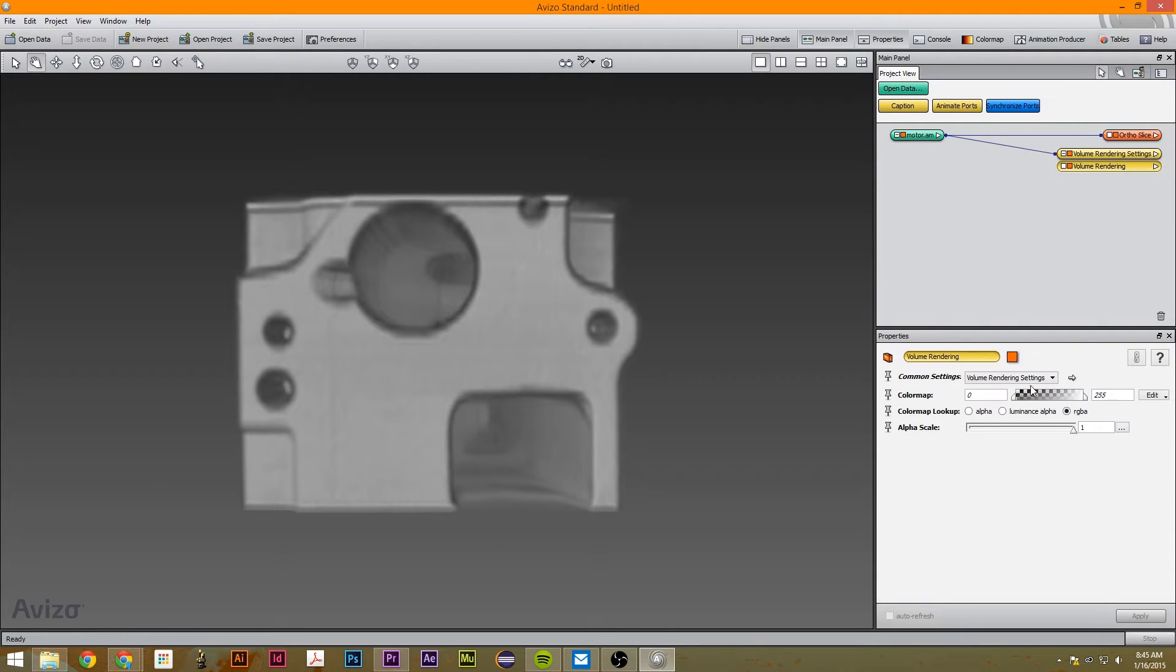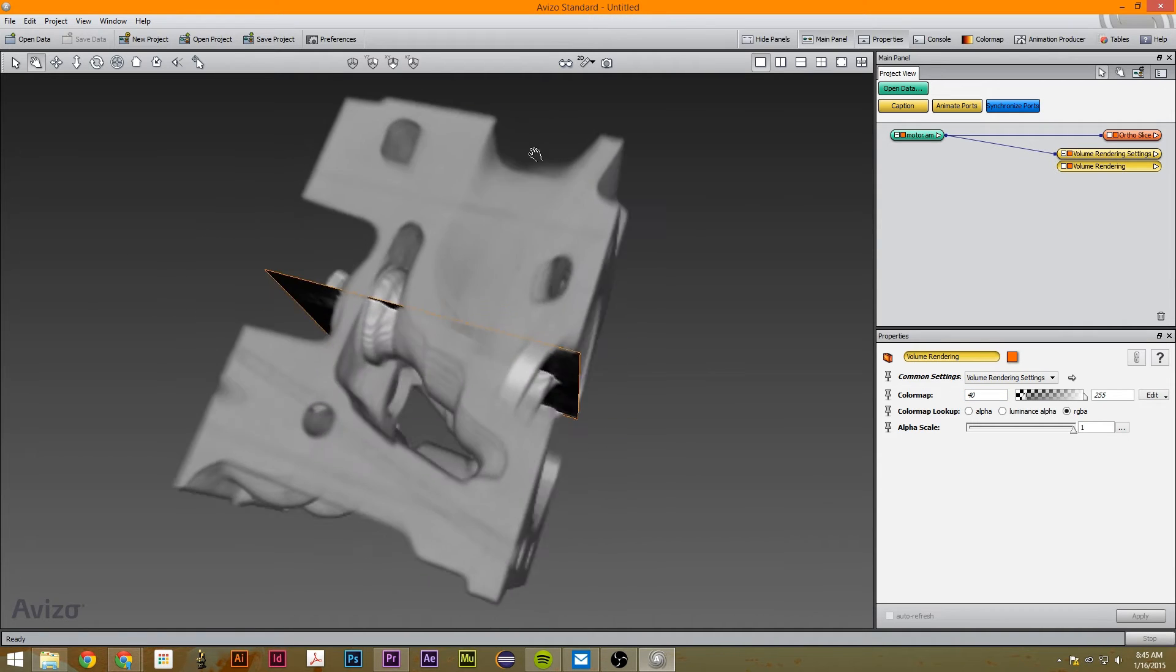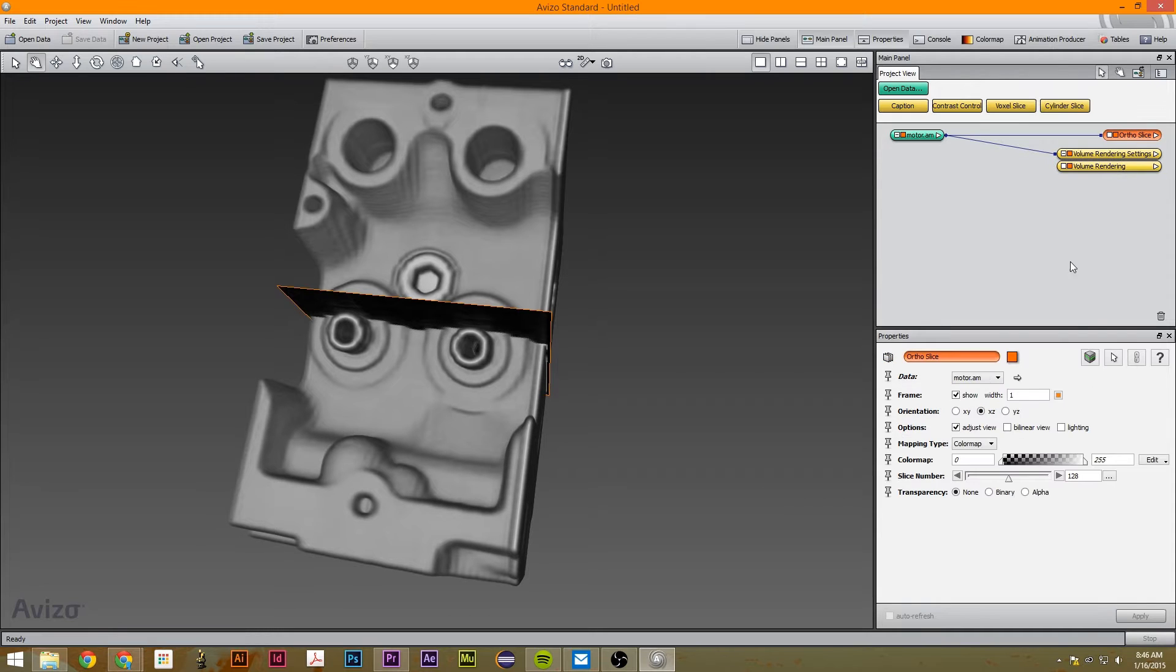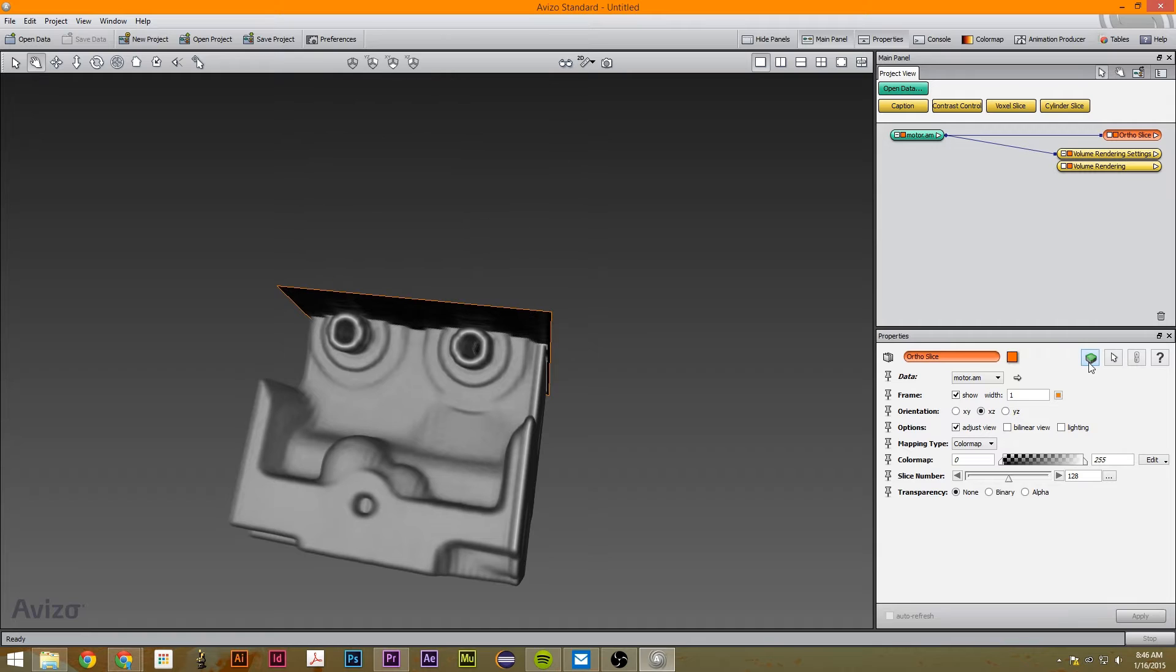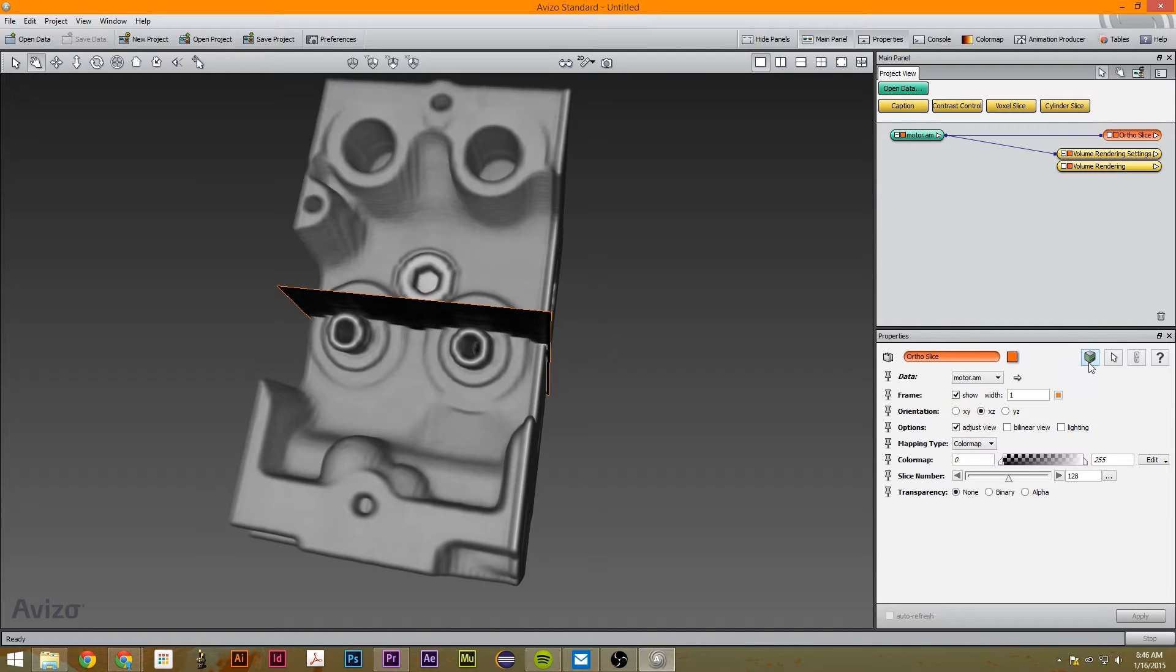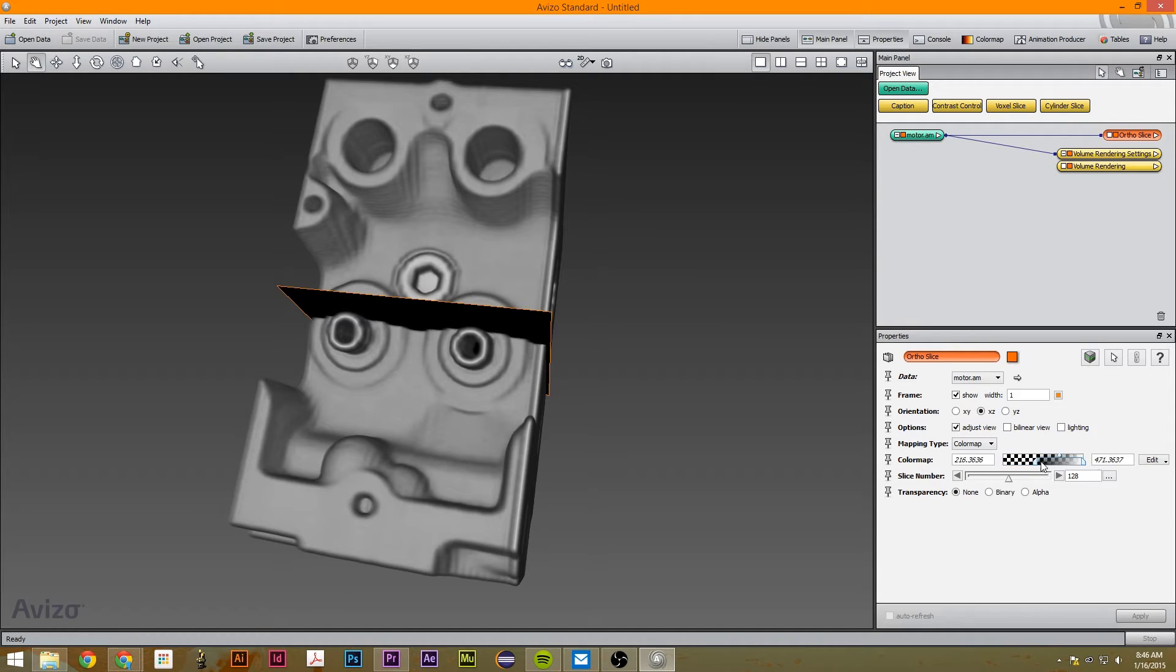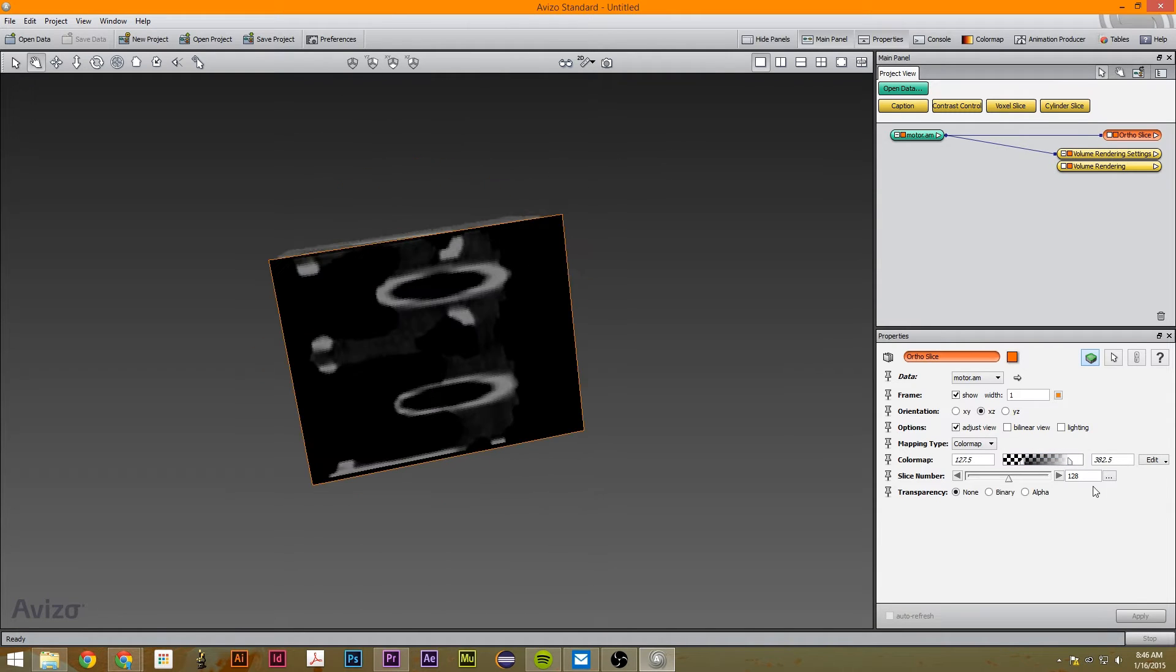I'm just going to set this volume rendering to about 40 just to get away from that fuzz. So with each orthoslice, there's one setting that's really important. You can use it to cut off part of it and then just like other stuff, you can use this to adjust it. I like keeping it cut so I can see the insides well.